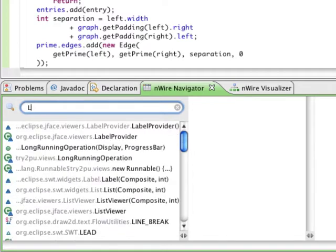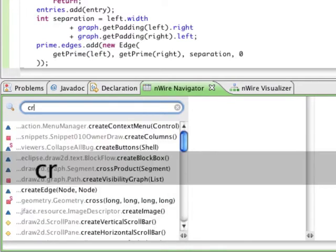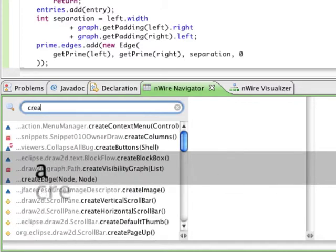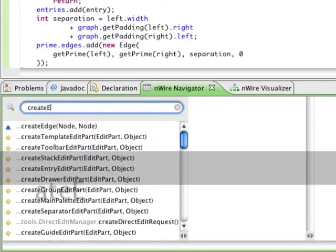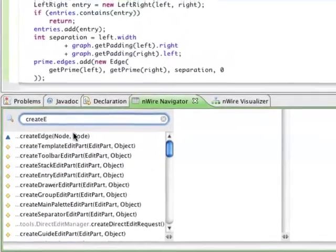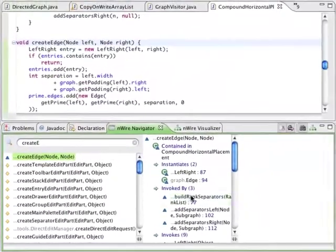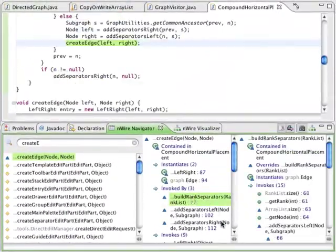In this example, you are looking for a method which creates edges. You don't need to look for the class, you search for the method directly. Once you have found the method, you can continue exploring with the Navigator.